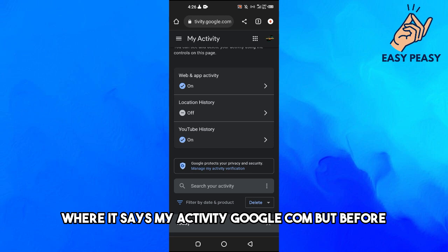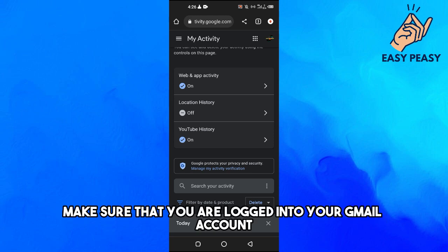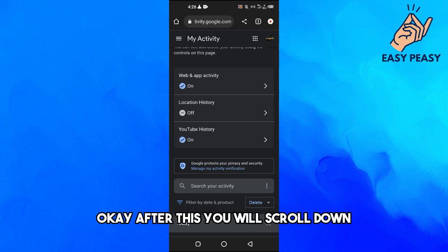Go to myactivity.google.com but before that make sure that you are logged into your Gmail account.